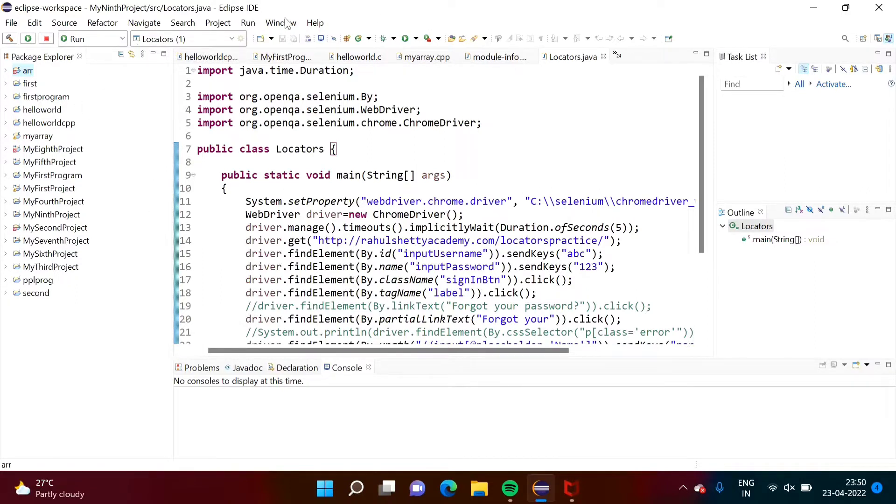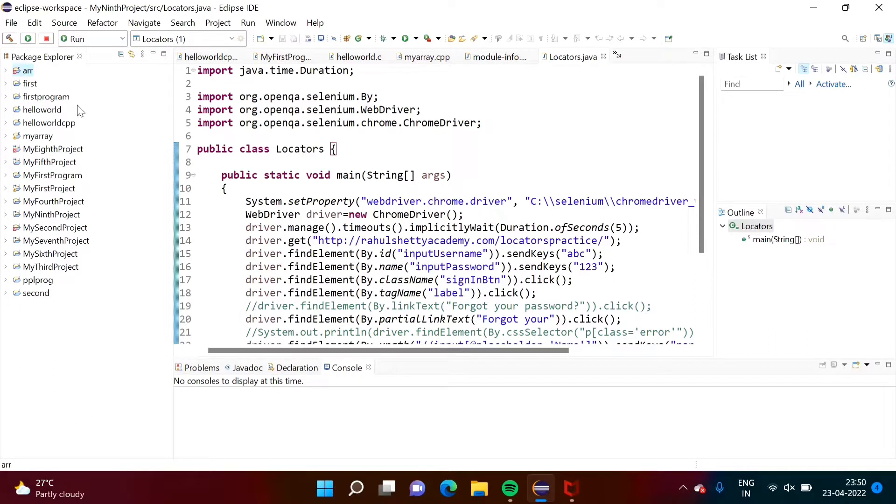Here I have opened Eclipse IDE and I have created some projects that are shown in Package Explorer. Currently I am working on two or three projects, but unnecessarily these projects are shown in Package Explorer.